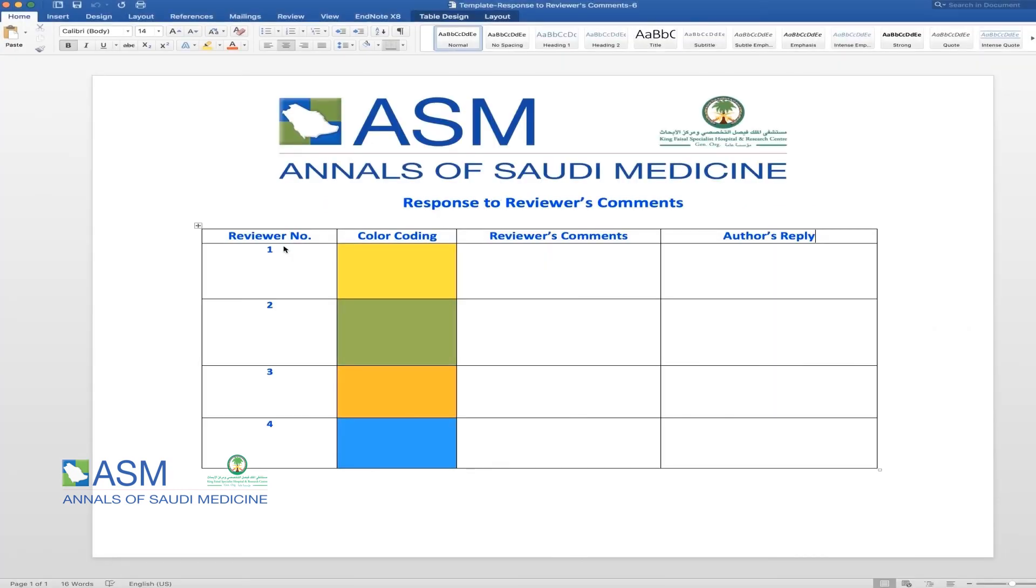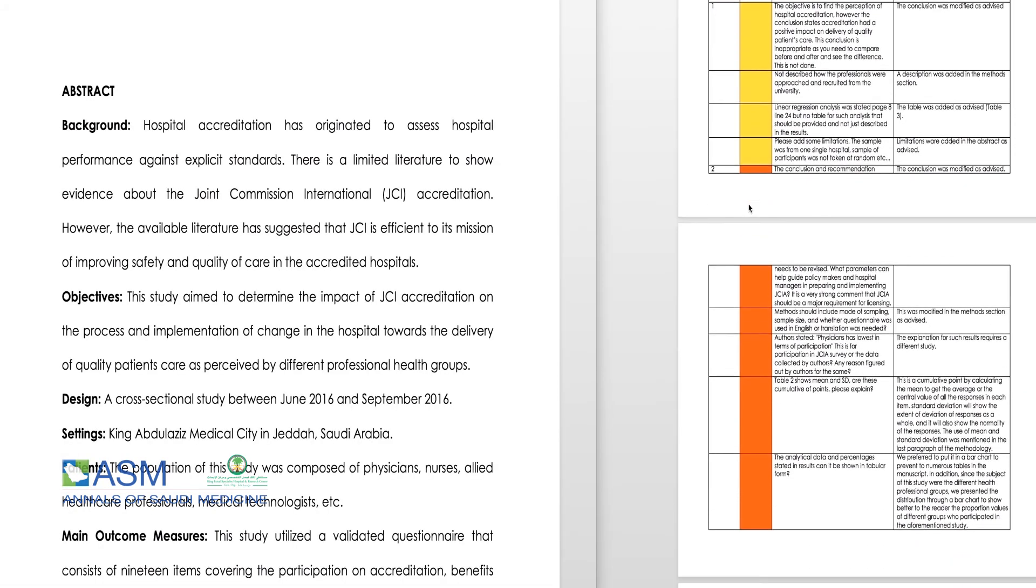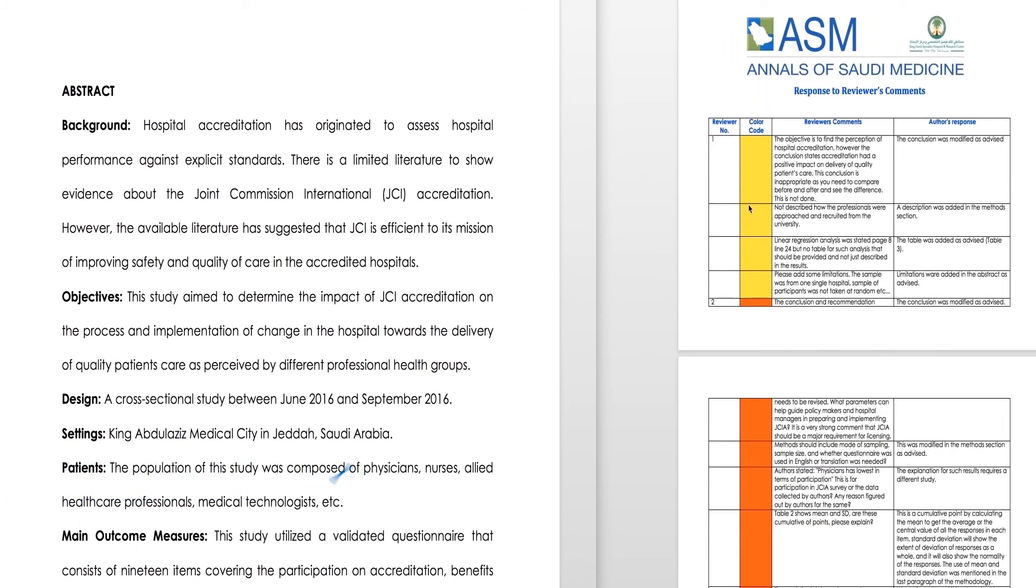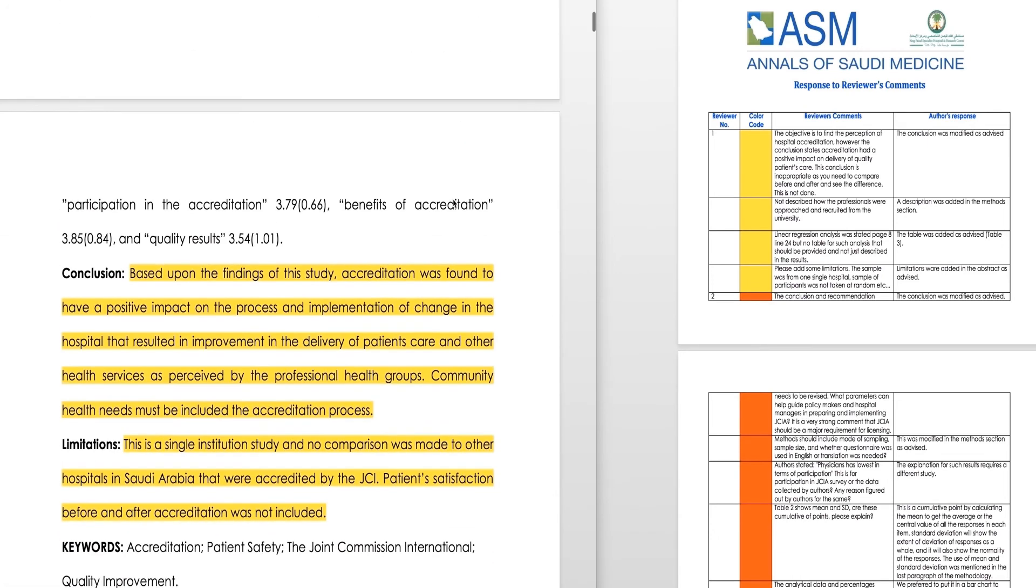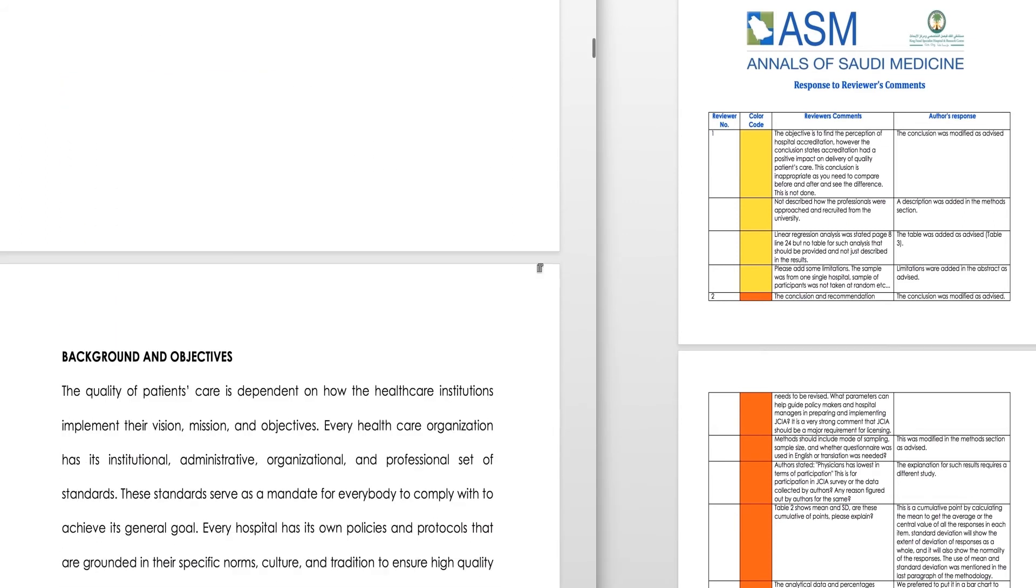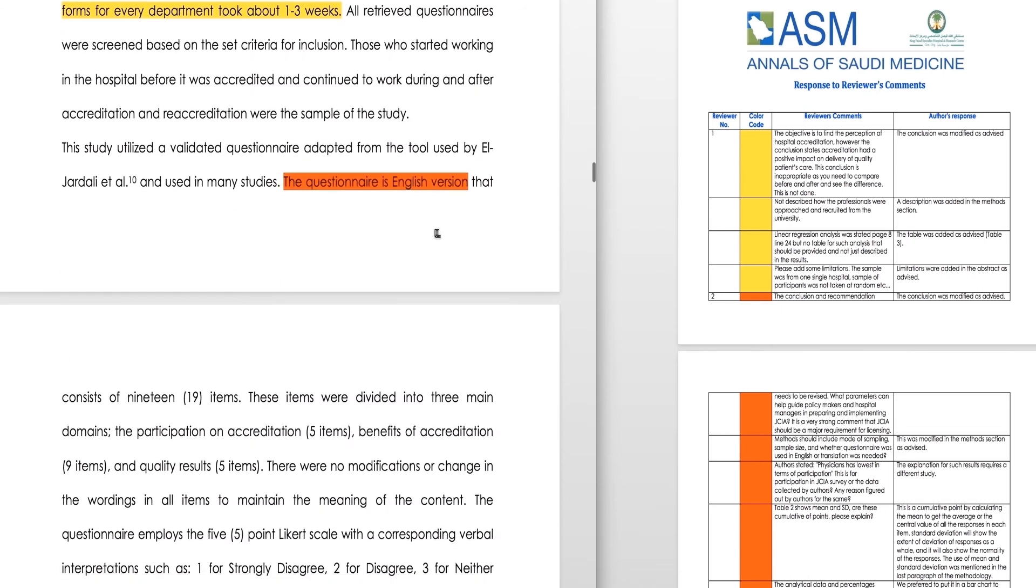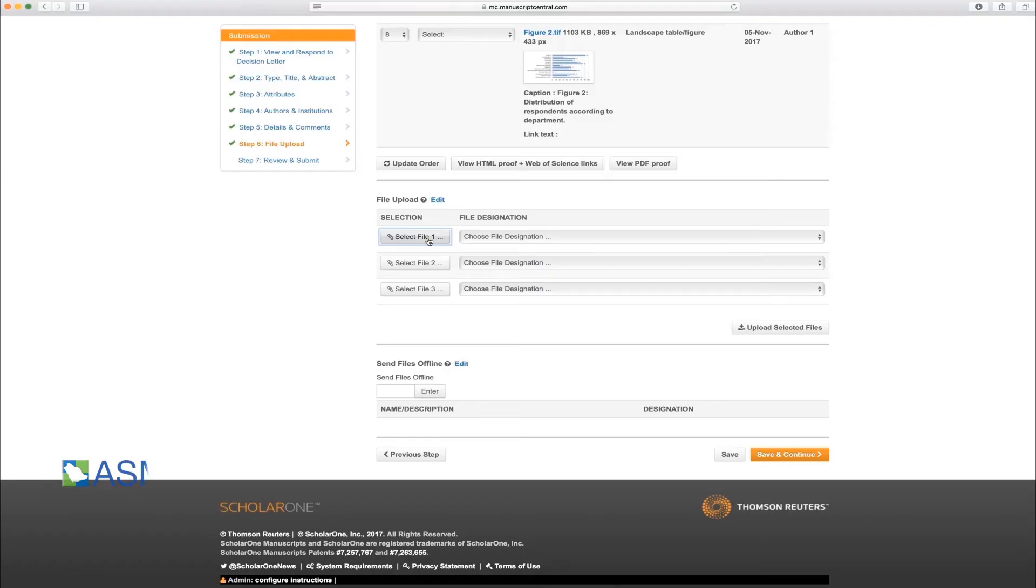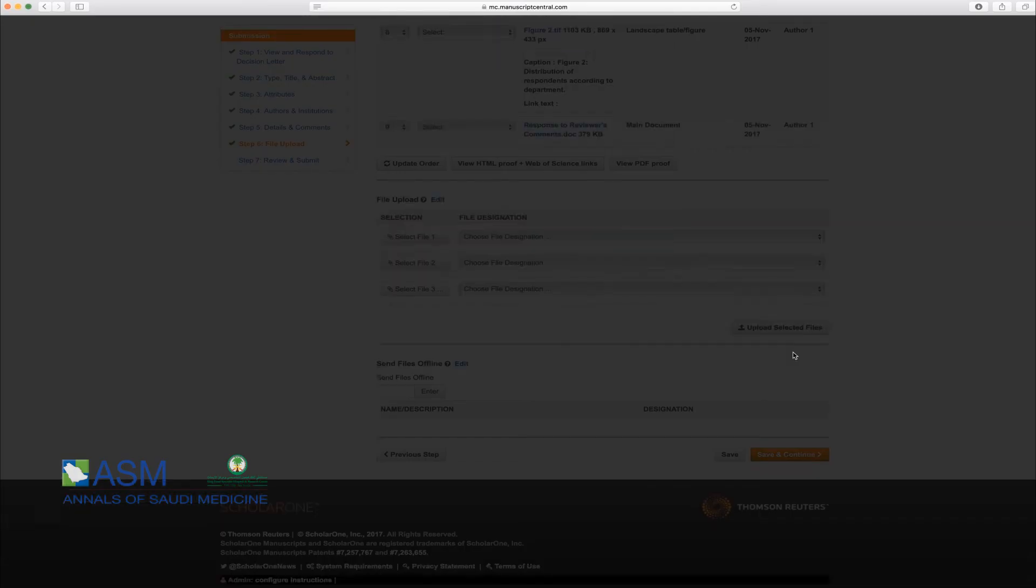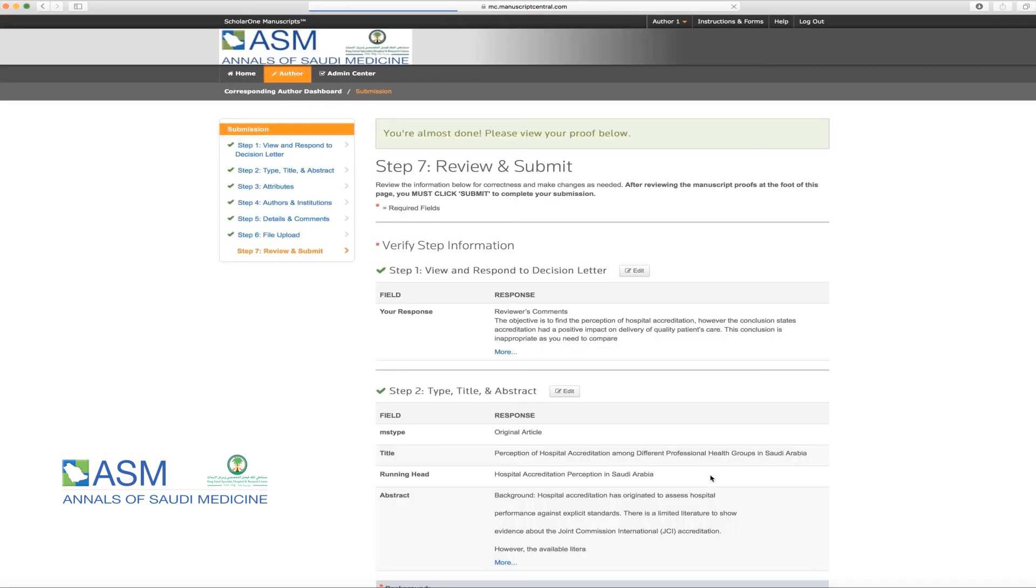The color-coded table can be downloaded from Instructions and Forms in the top right corner. As you can see, it includes reviewer number, color-coding, reviewer's comments, and author's reply. An author's reply should include the following reply choices: Done and see manuscript, disagree and give a rebuttal, partially agree and give explanation, please see manuscript. In the table, itemize your reply to each comment made by each reviewer and color-code your changes in the manuscript through assigning a specific highlight color to each reviewer's comments. This will simplify the review process. Please upload the color-coded table as it is an essential requirement in submitting revised manuscripts. Then please click on Save and Continue.